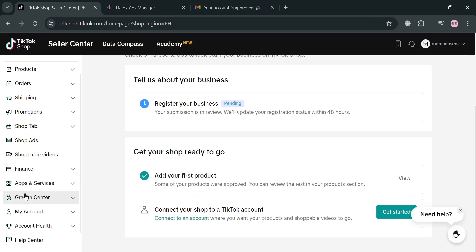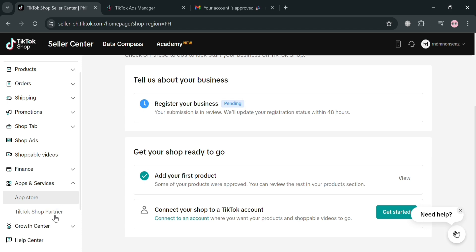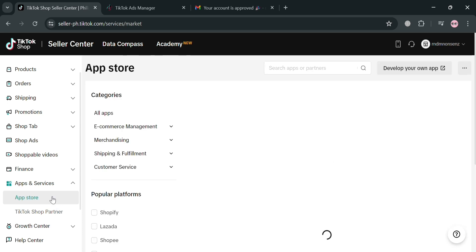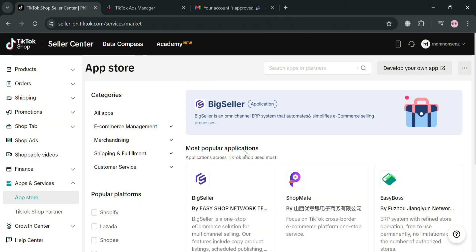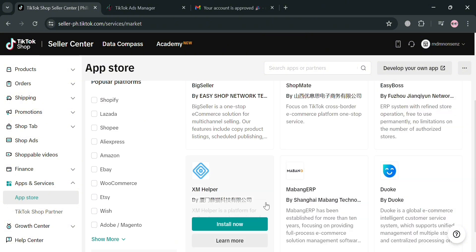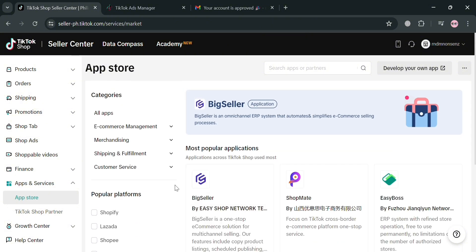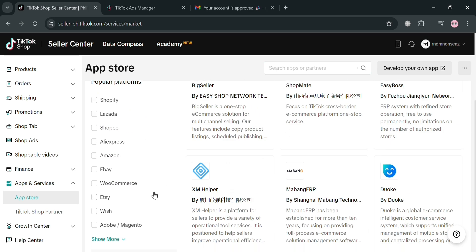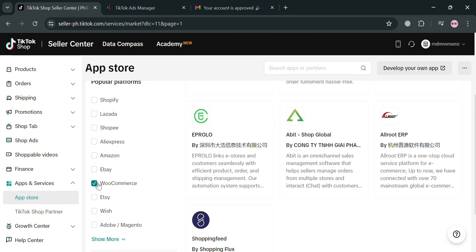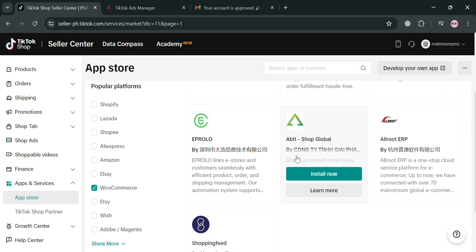To start connecting our WooCommerce account to TikTok Shop, go to the left side panel and click Apps and Services. Then click App Store, and you will be able to see on the right side panel some of the applications you can install. We have the most popular applications here, and you can also use the search bar to search for WooCommerce, or on the left side panel check the popular platform filter and select WooCommerce. It will then show you the applications available to connect WooCommerce to your TikTok Shop account.